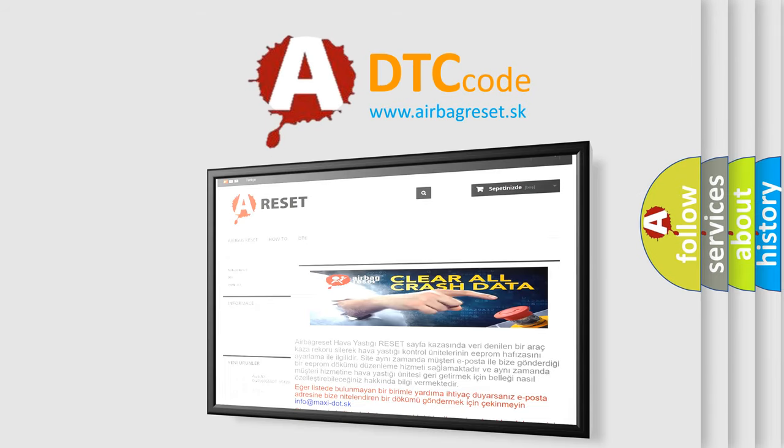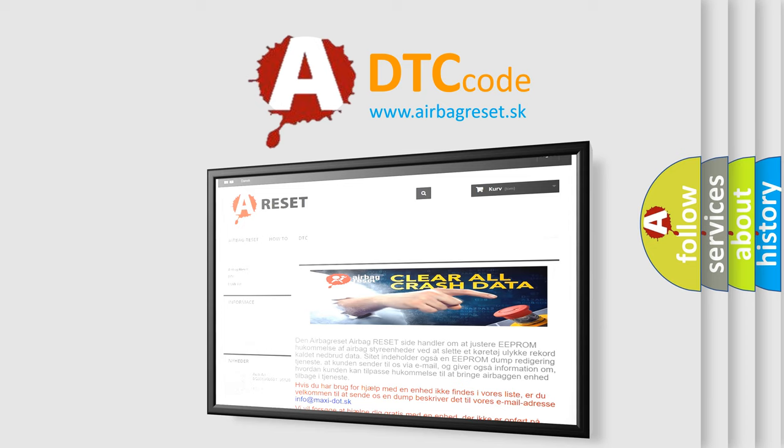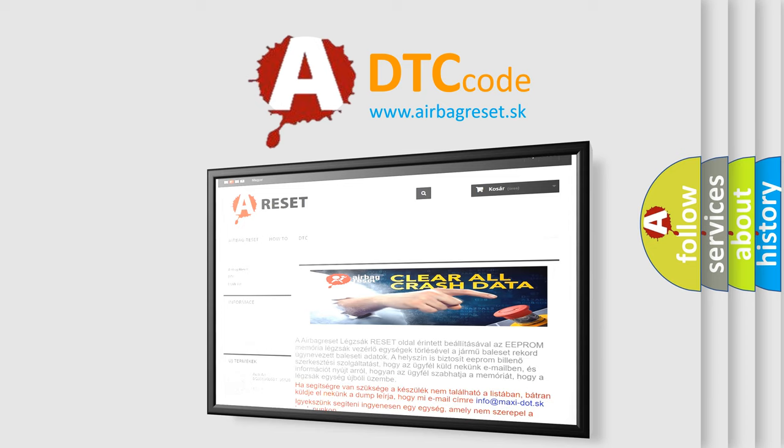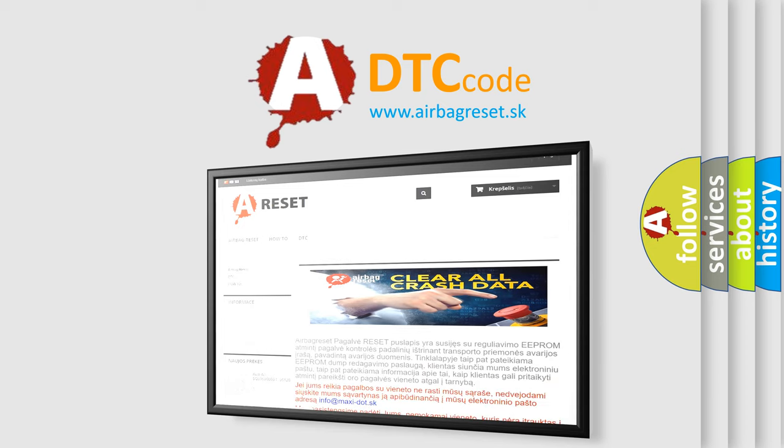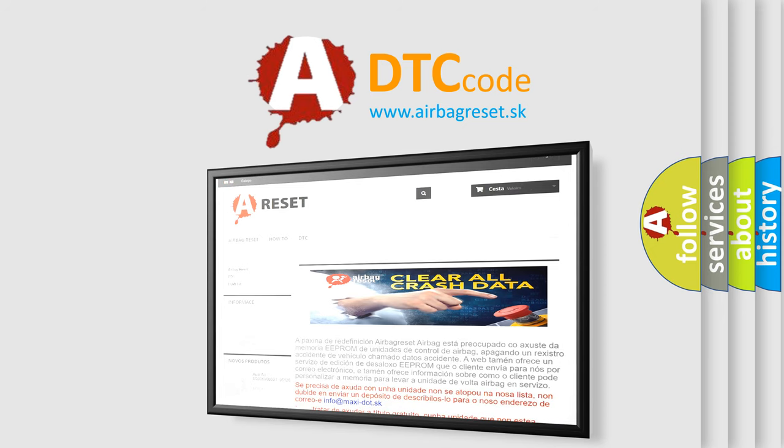The airbag reset website aims to provide information in 52 languages. Thank you for your attention and stay tuned for the next video.